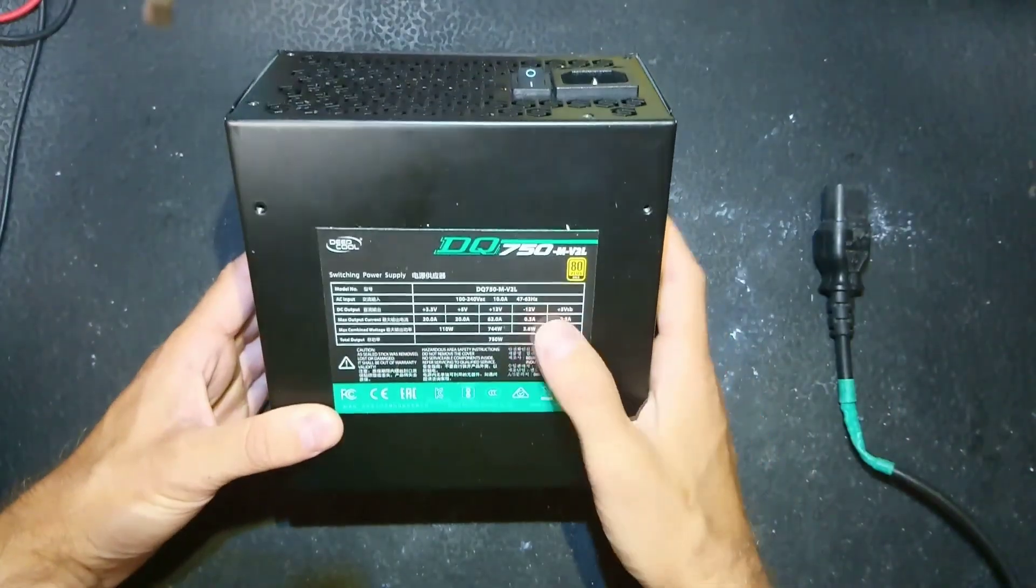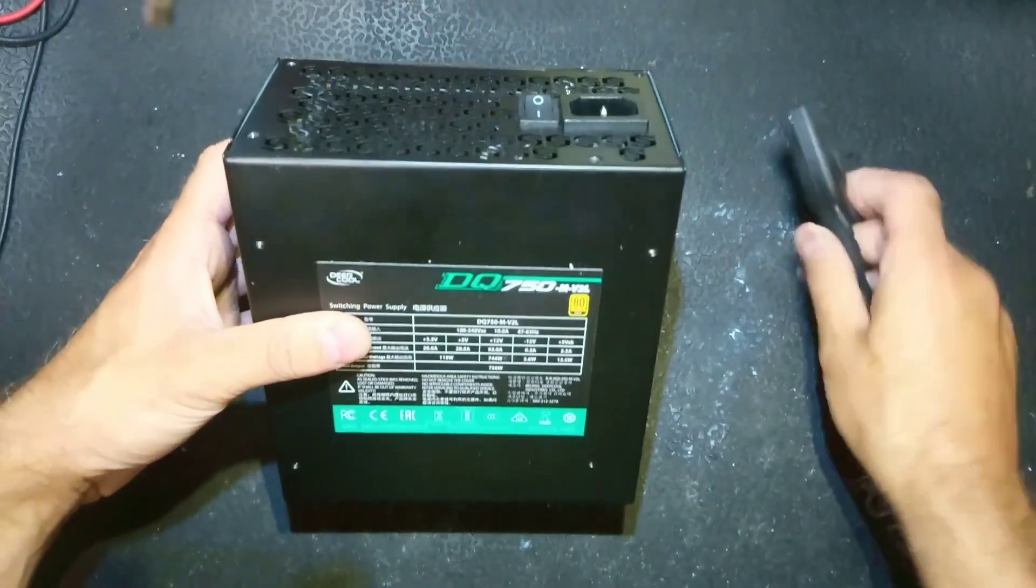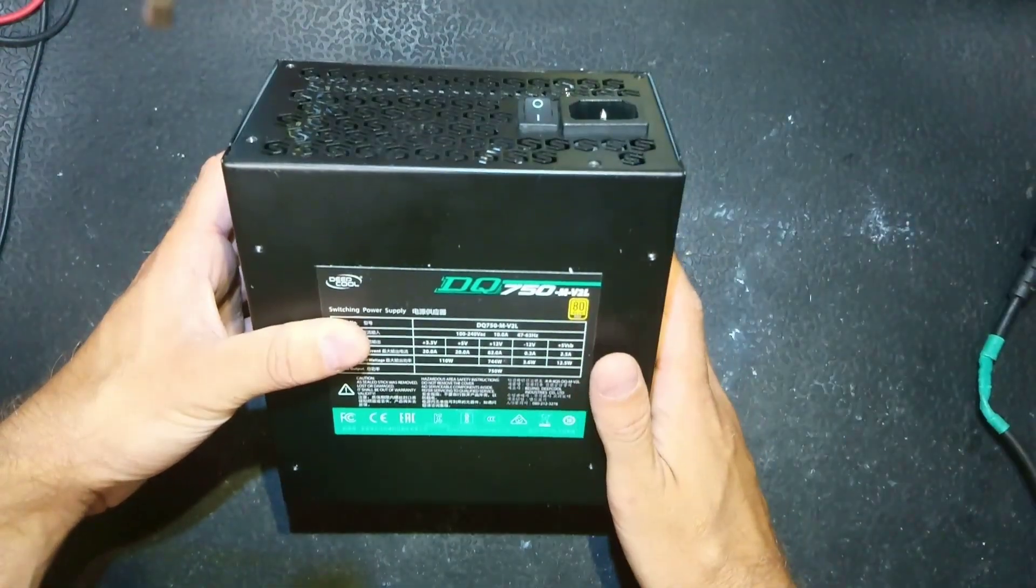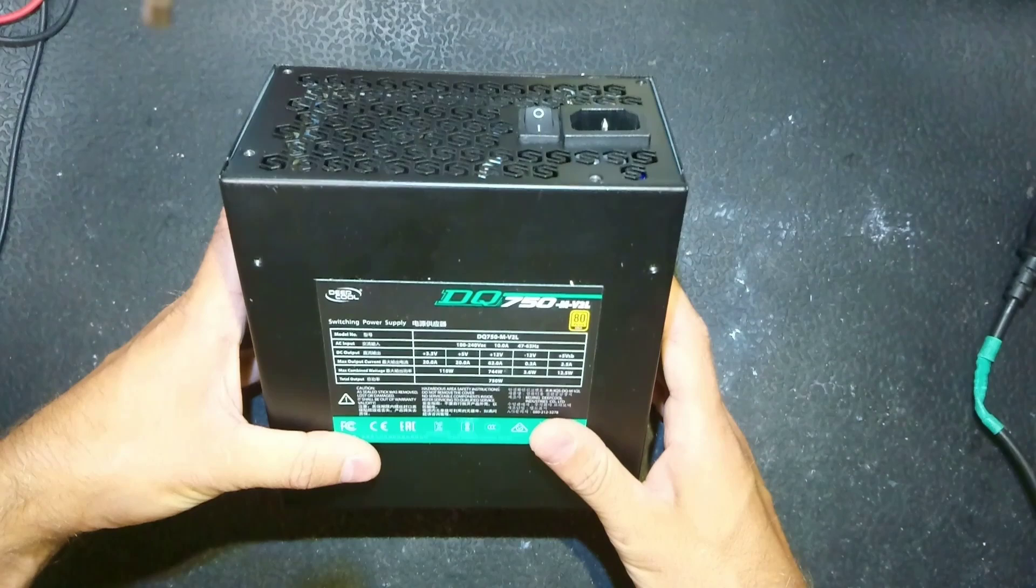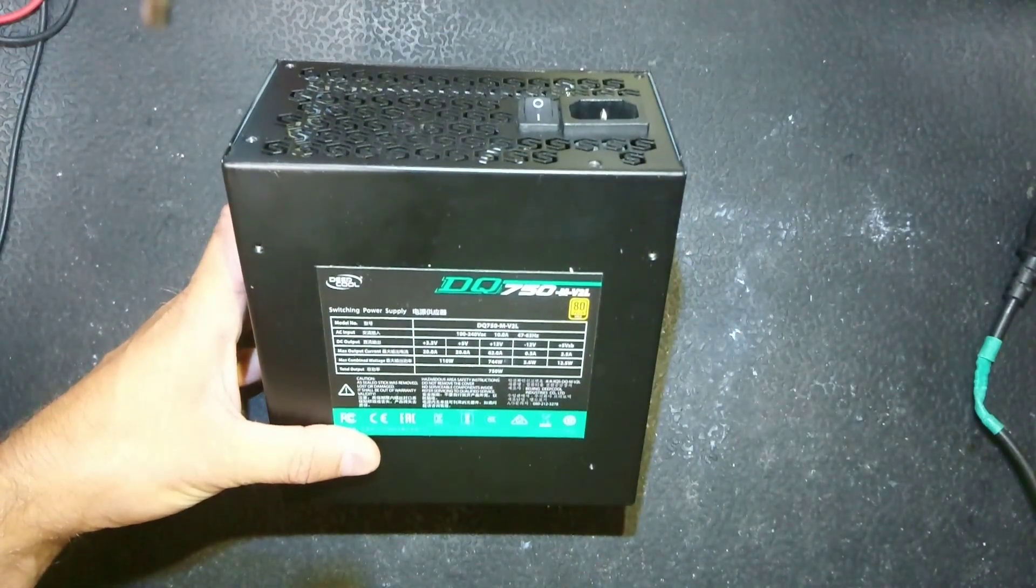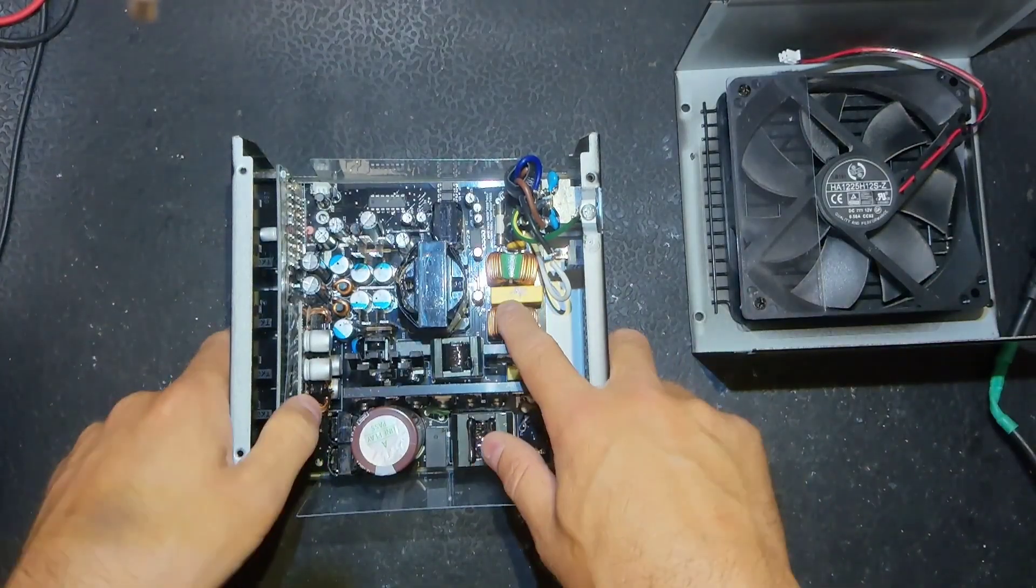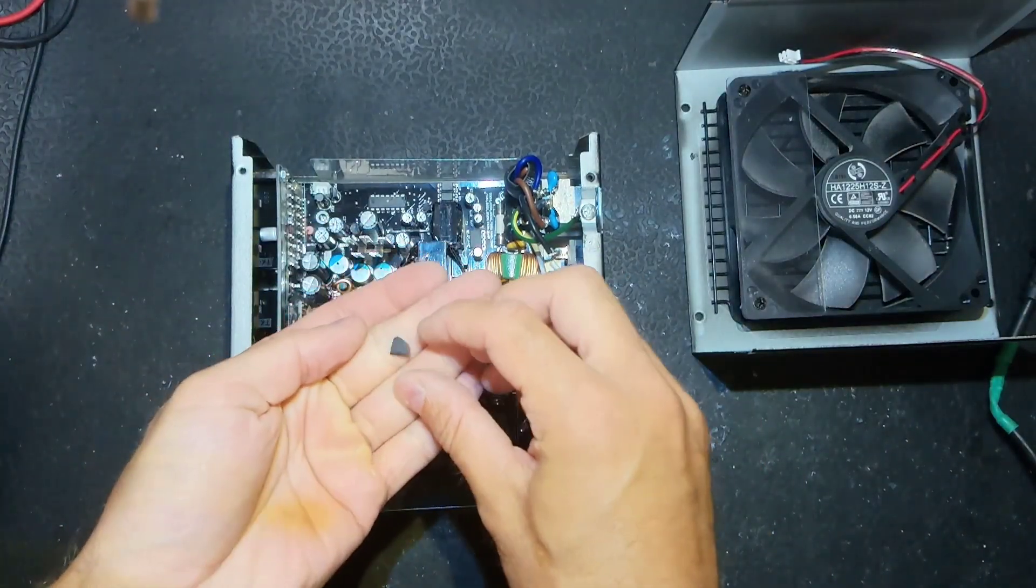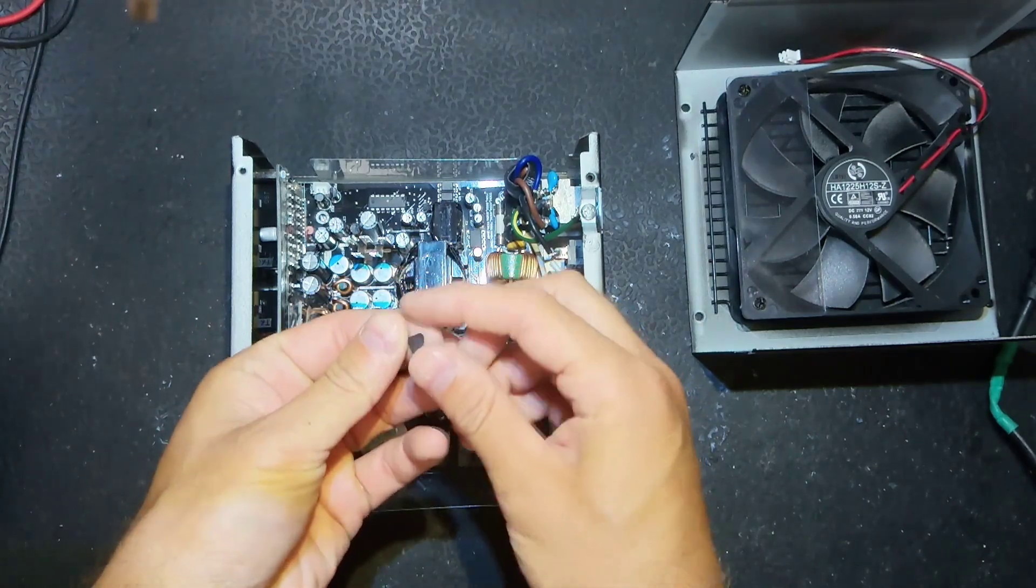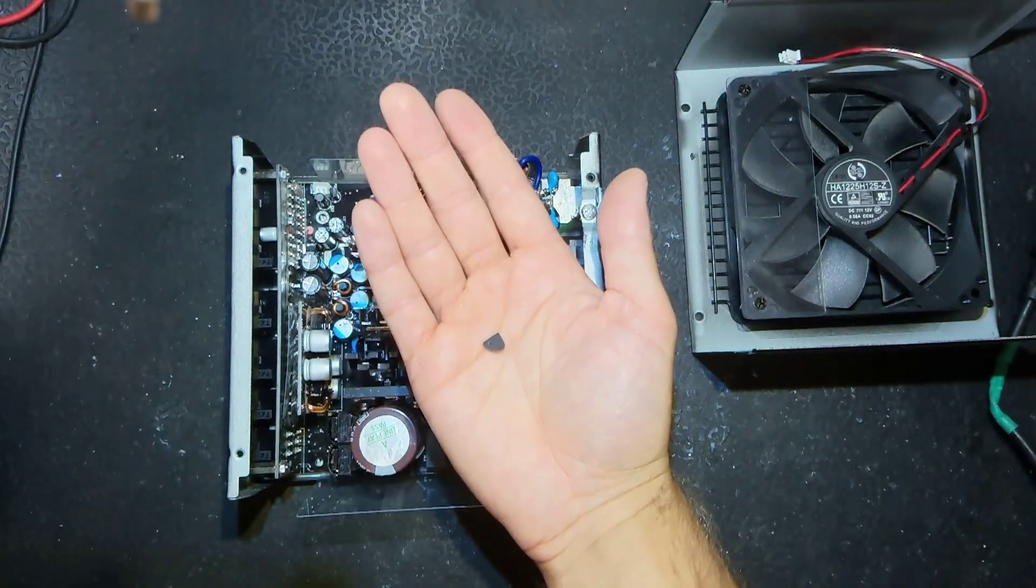Hello everybody, for repair I have another power supply. It's DeepCool 750 watts gold standard 80 plus, not so bad for its price. After opening the power supply I've noticed a piece of transistor that fell out of it.